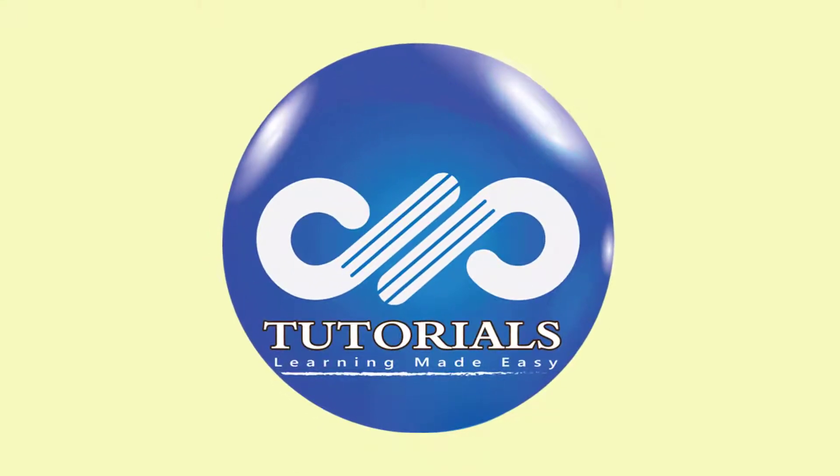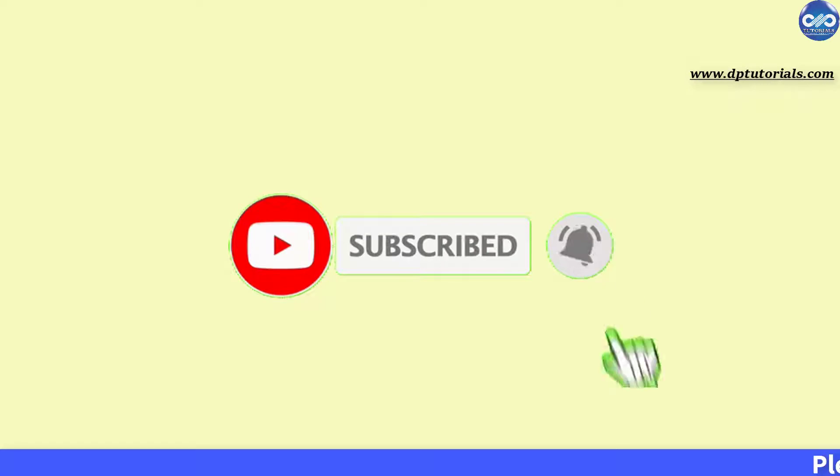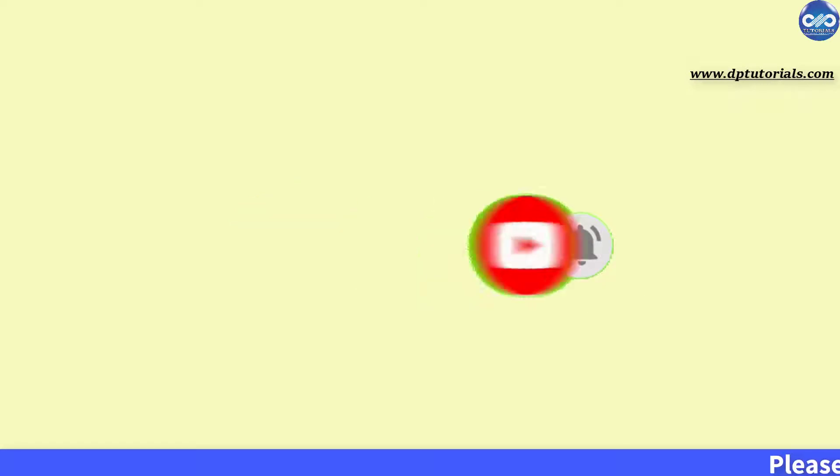Hello friends, welcome to dptutorials. Please subscribe to this channel and click on the bell icon for notifications.